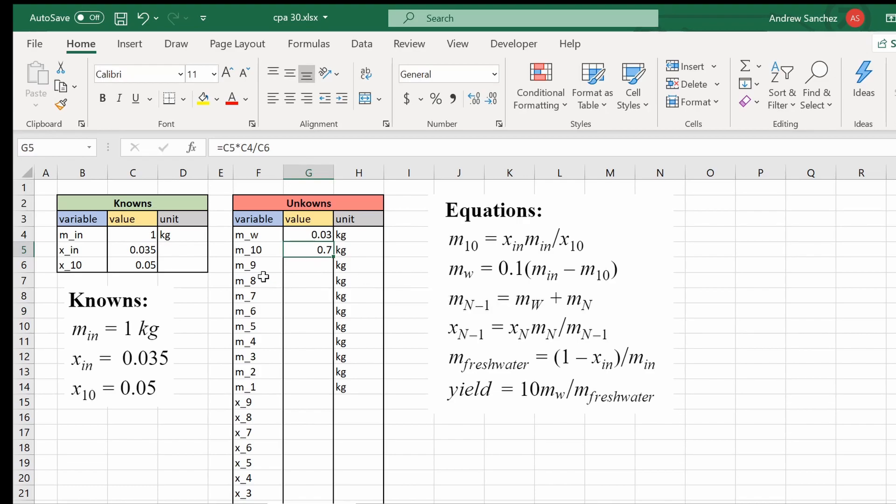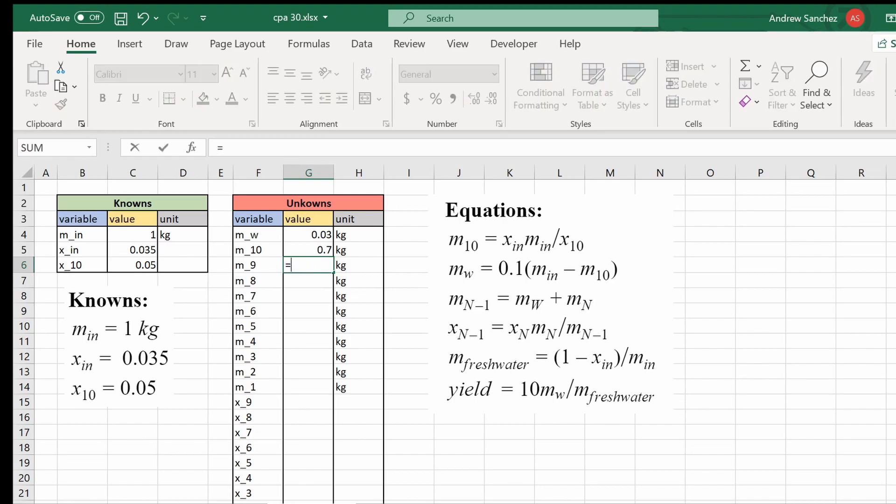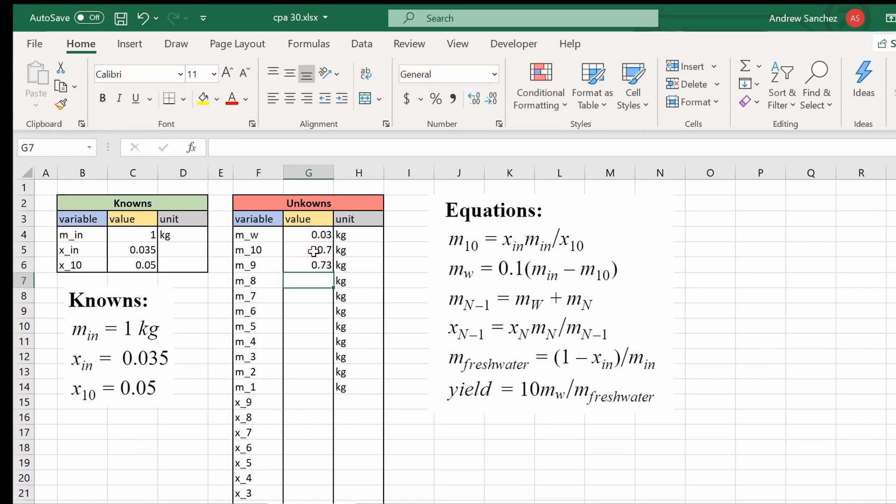Now this next part can be kind of tricky, but all we're going to do is count backwards from 10 and look at the previous iteration for the mass and input those into our equations. So the first equation is going to be equals to mass of the water plus m_10 and that value is for mass 9.